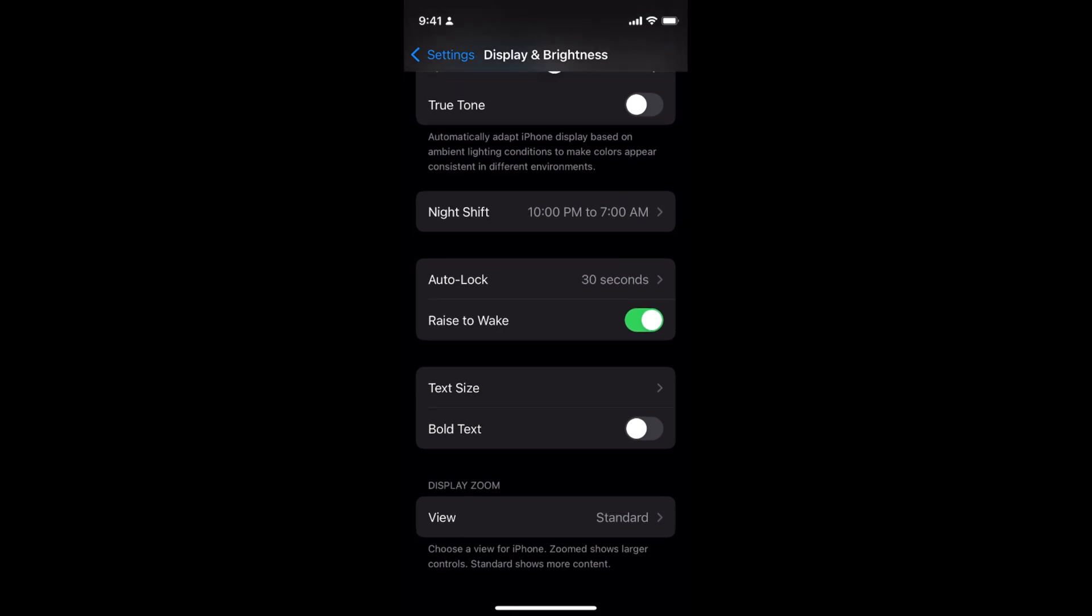If you have Low Power Mode turned on, you would not be able to edit Auto Lock.